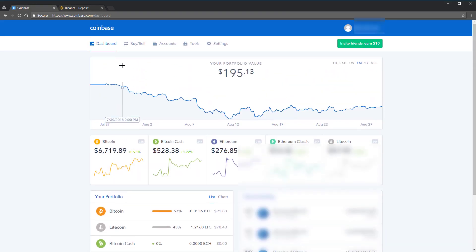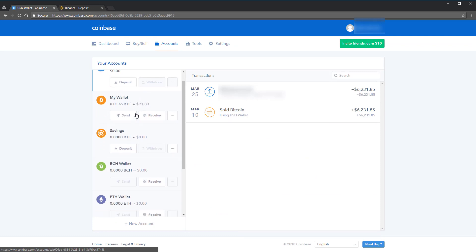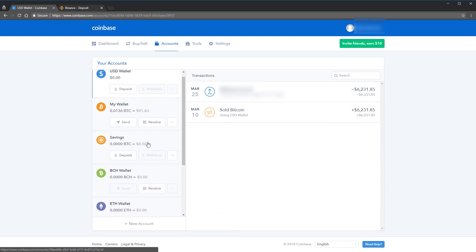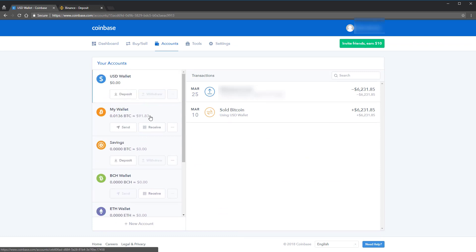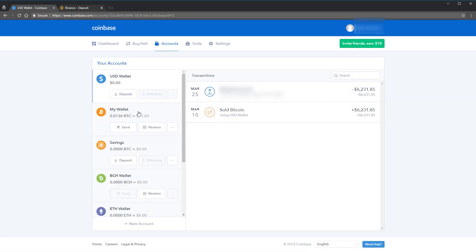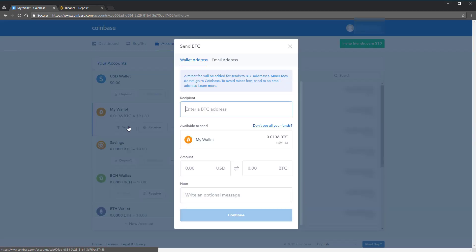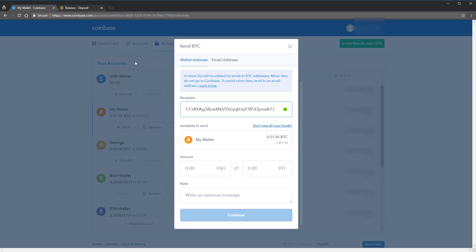Go back to Coinbase. Go to Accounts. Then select either your Bitcoin or Ethereum account that you want to send from. If you've selected Bitcoin on Binance, make sure that you send from a Bitcoin wallet. Click on the Send button.